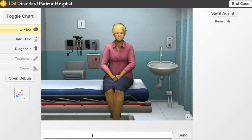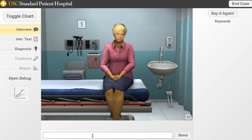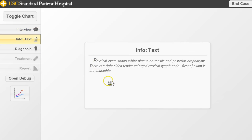You get the idea — simple, straightforward questions. Keep in mind this agent is a robot and may not understand things in context. For example, if you ask about a family member's details, it probably won't answer those specifics. If you get nonsense answers, that means the topic isn't one the patient is trained to handle — we'll note that to improve training. Moving on, there's an info text box showing physical exam findings: white plaque on tonsils, posterior oropharynx tender lymph node, rest of exam unremarkable. We do have a physical exam and labs system, but that won't be in your case today.